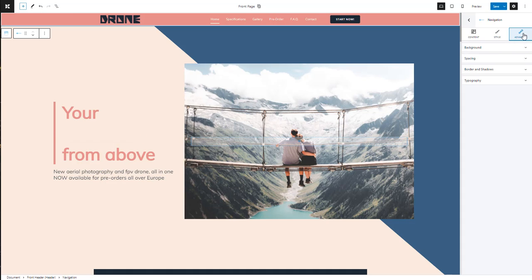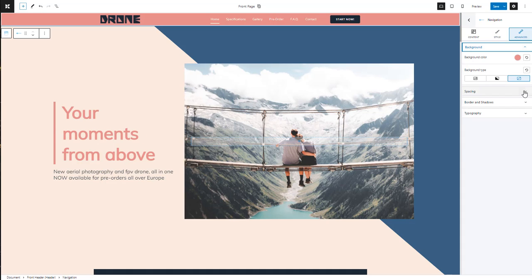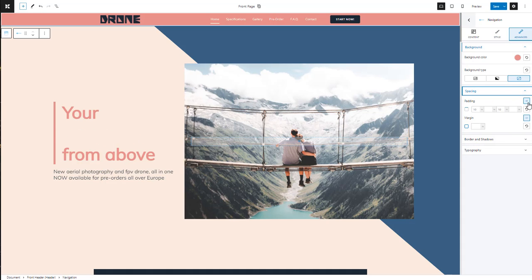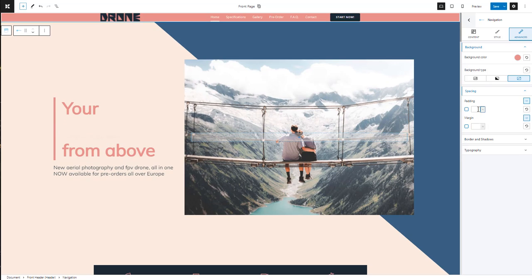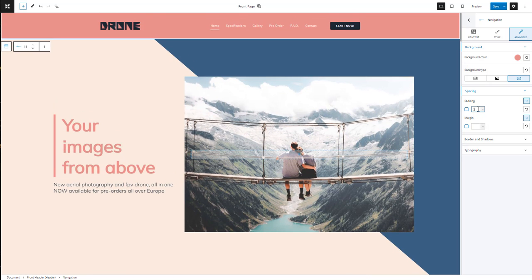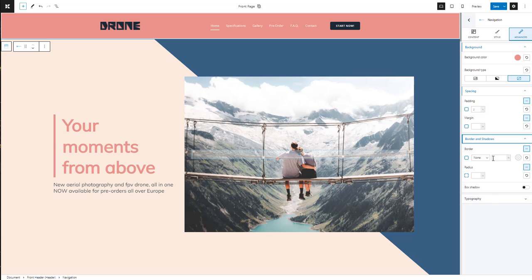Let's see what other customization options we have. Inside Advanced we can make padding and margin adjustments. Let's add a 2% padding for all sides of the block. You can also add a border or box shadow to the navigation.